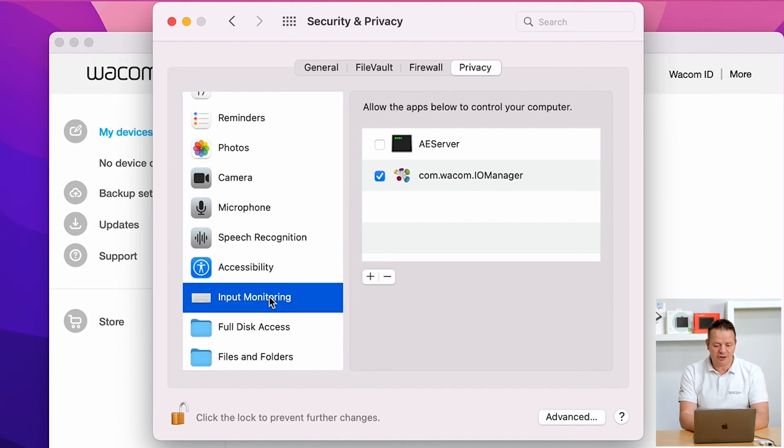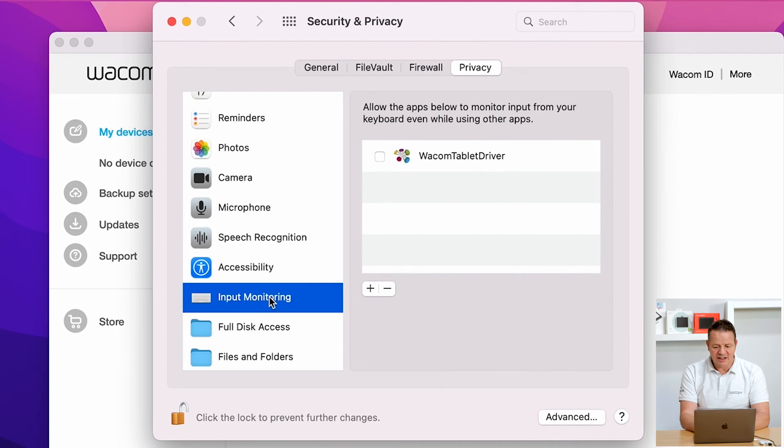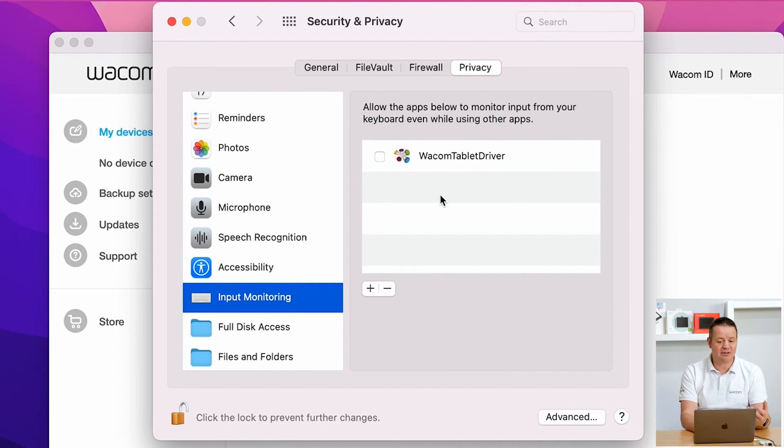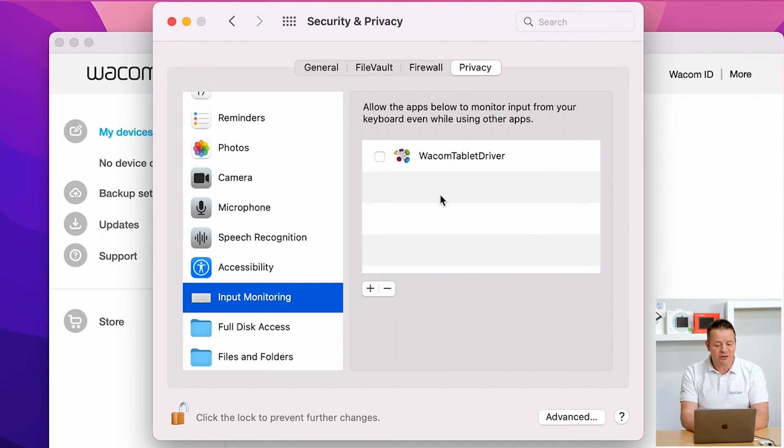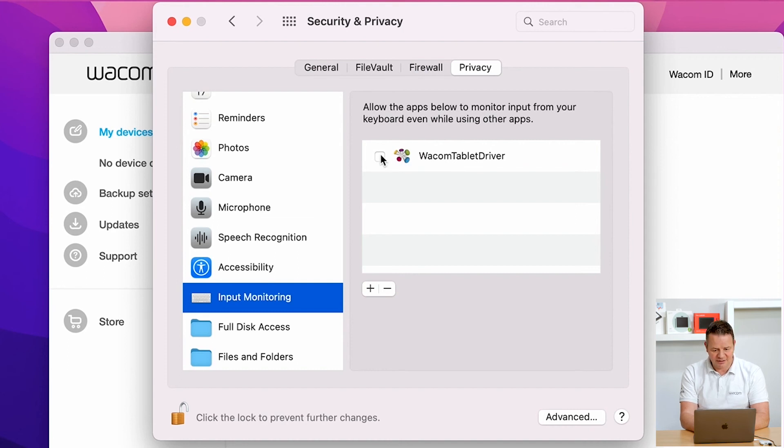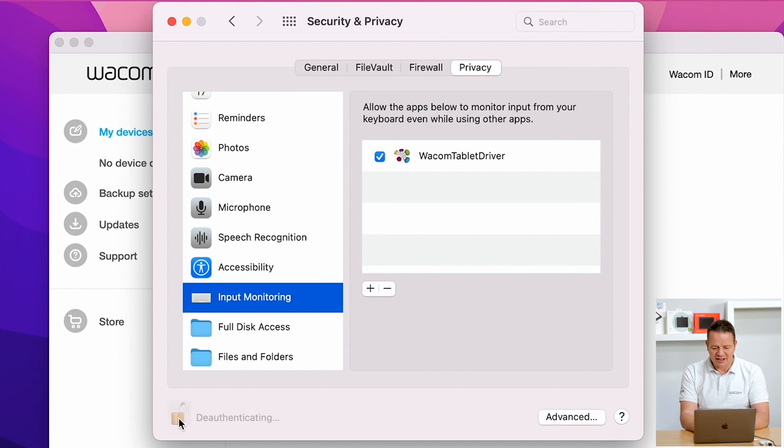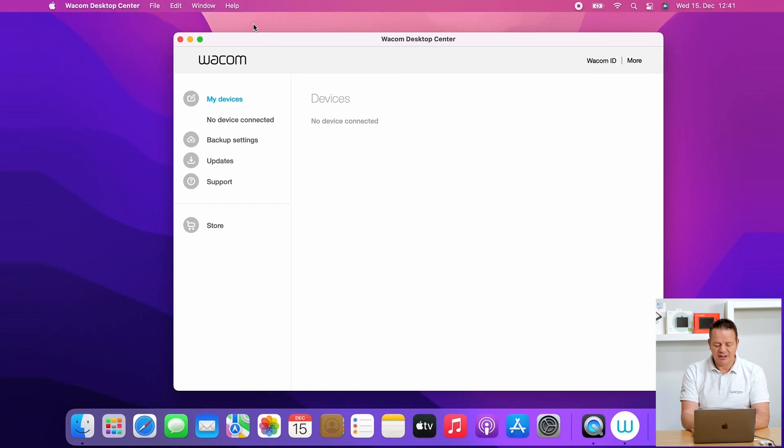Now go to input monitoring. Here we do the same. We see the Wacom tablet driver is in there, so far so good, but again, the checkbox is not ticked. Tick the checkbox, OK, and then click on the lock to store the stuff.